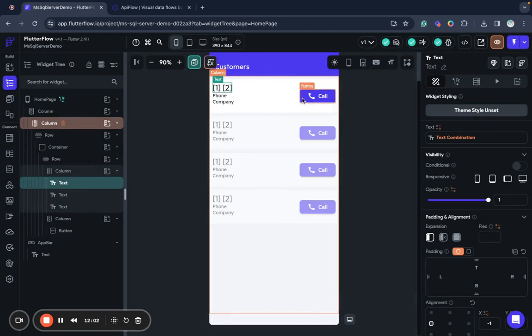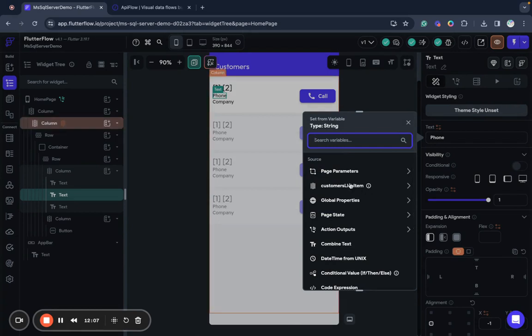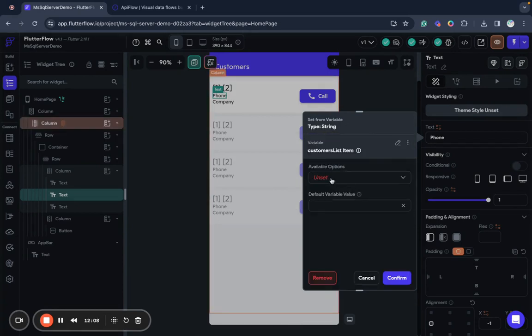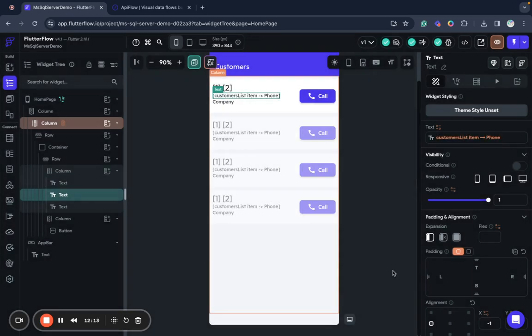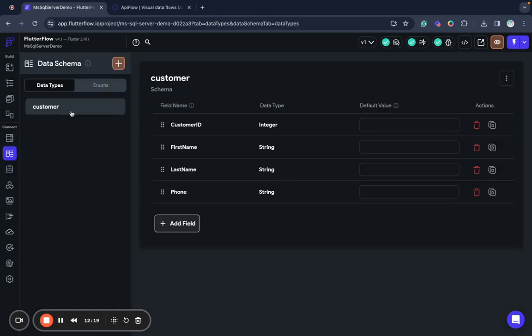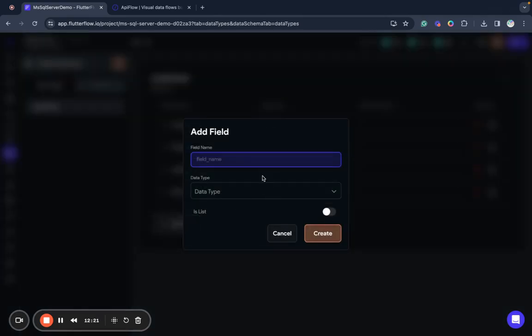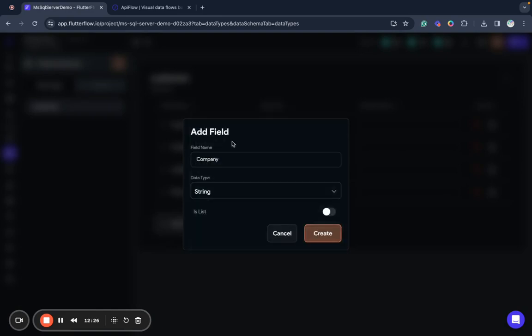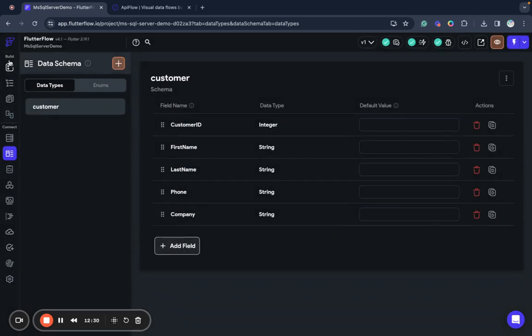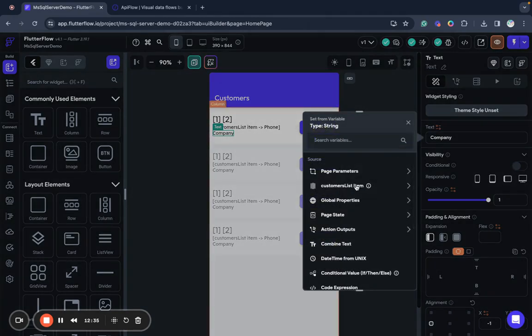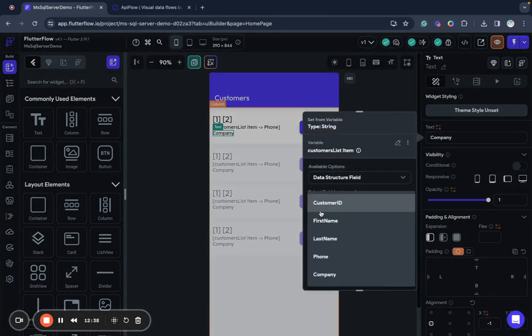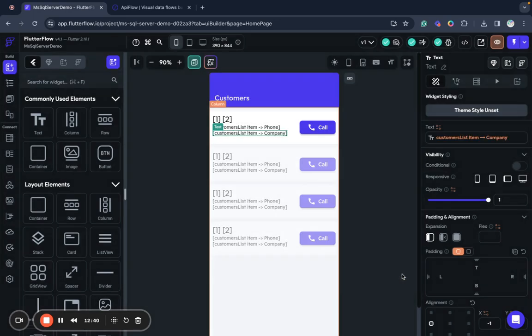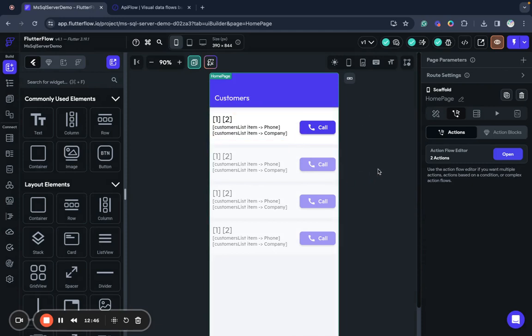And here we have phone, customer list item data structure field phone. And I forgot to create company so let's return to data types and add company field here as string. Create back to our page and map company data structure field to company. Okay confirm and now we can test how it works, how it will query our database.